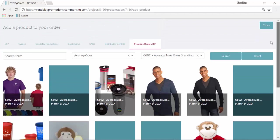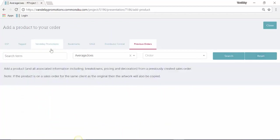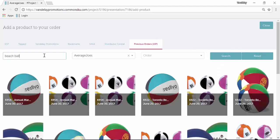If I can't remember what presentation a product was on, I can actually also just type in a term like Beach Ball and hit Enter, and it will do a live search through all of the presentations created for Average Joes for any items that have the word Beach Ball in the name of it.